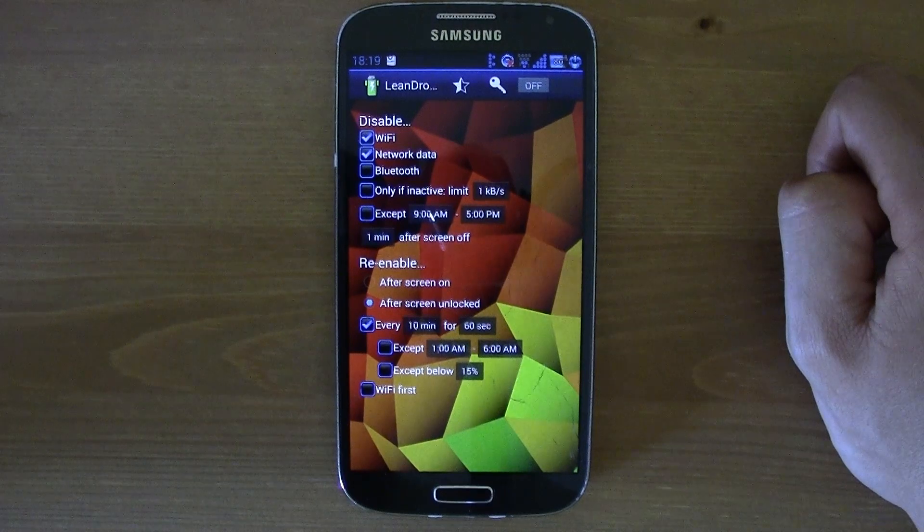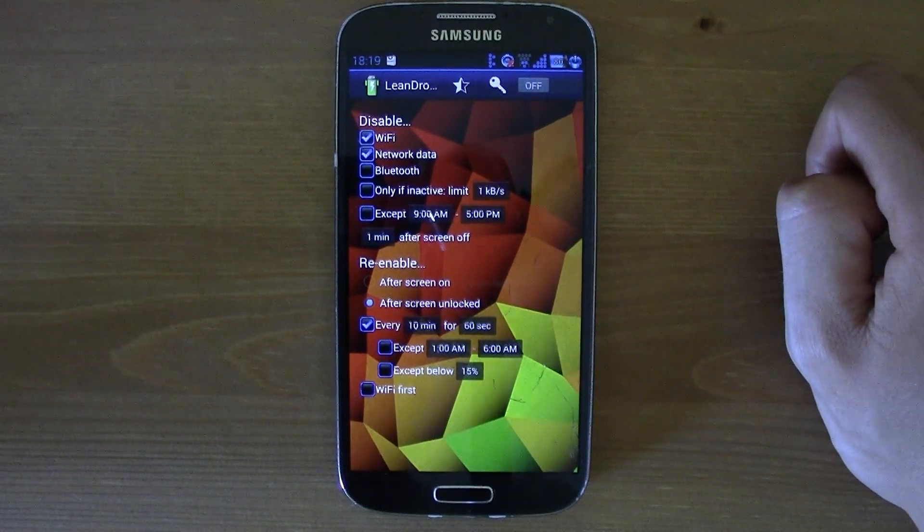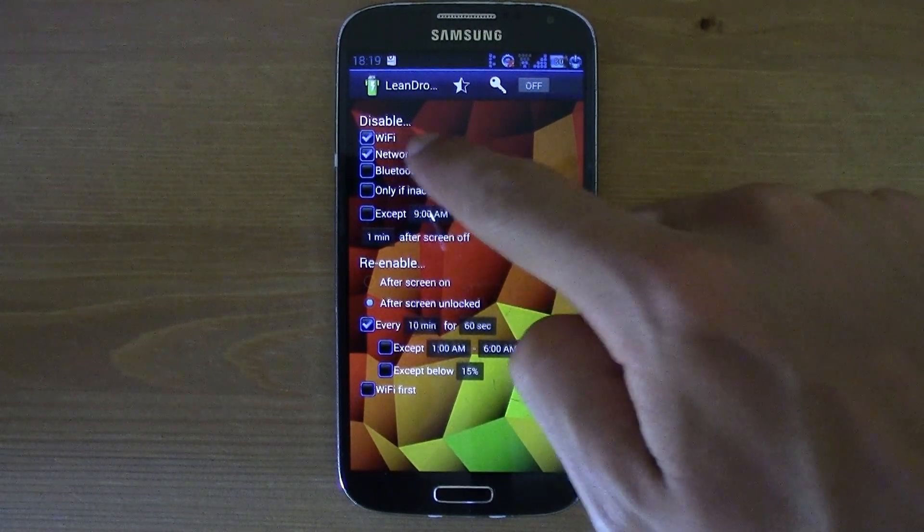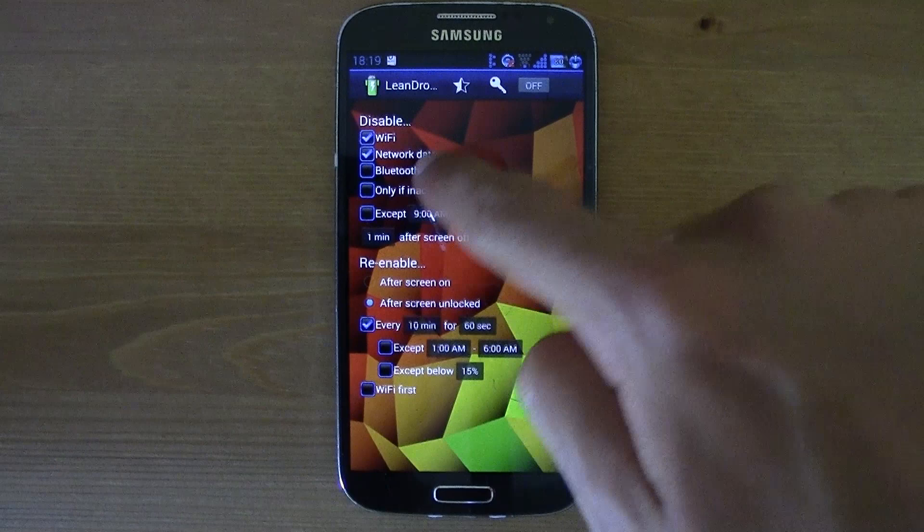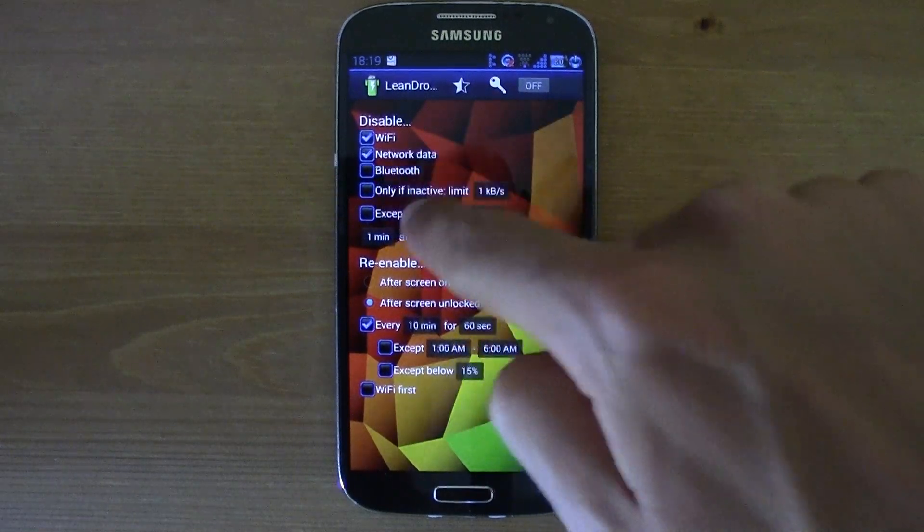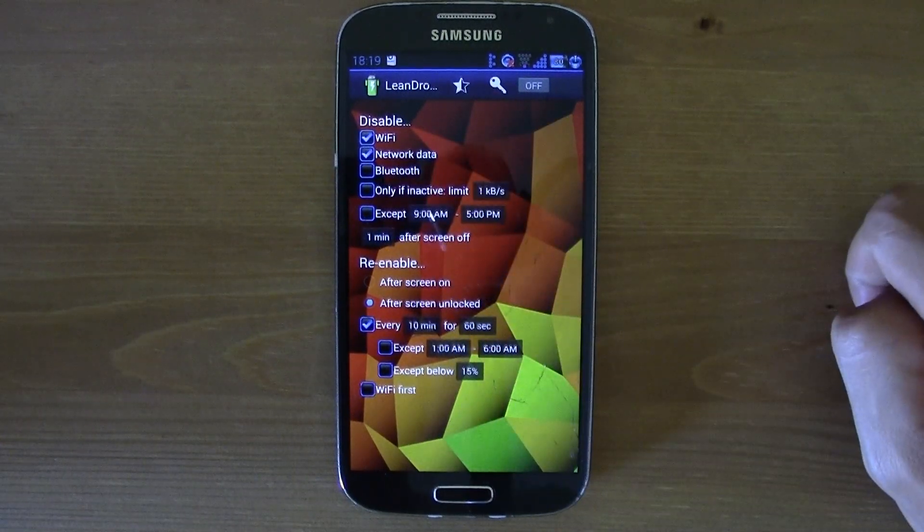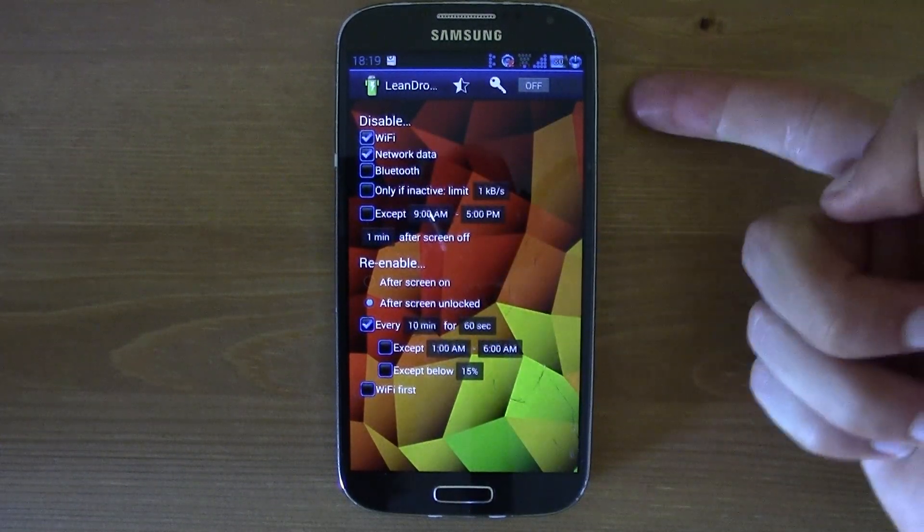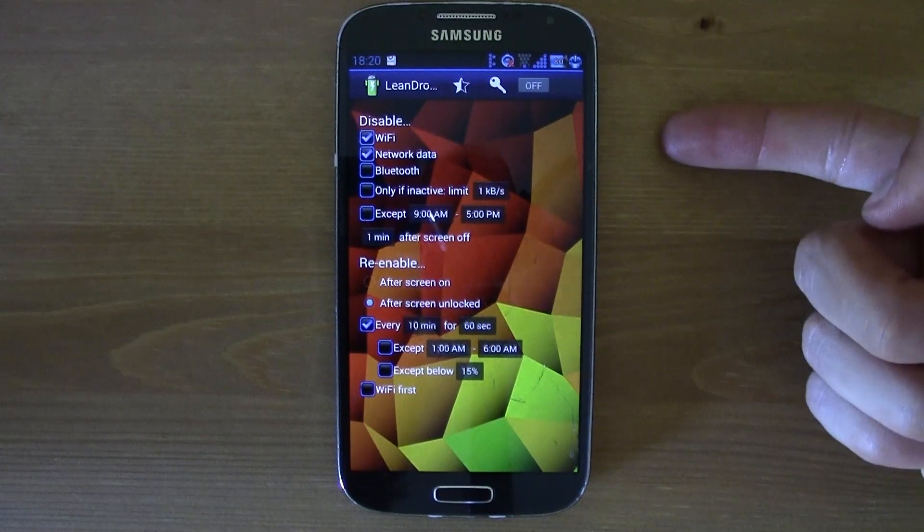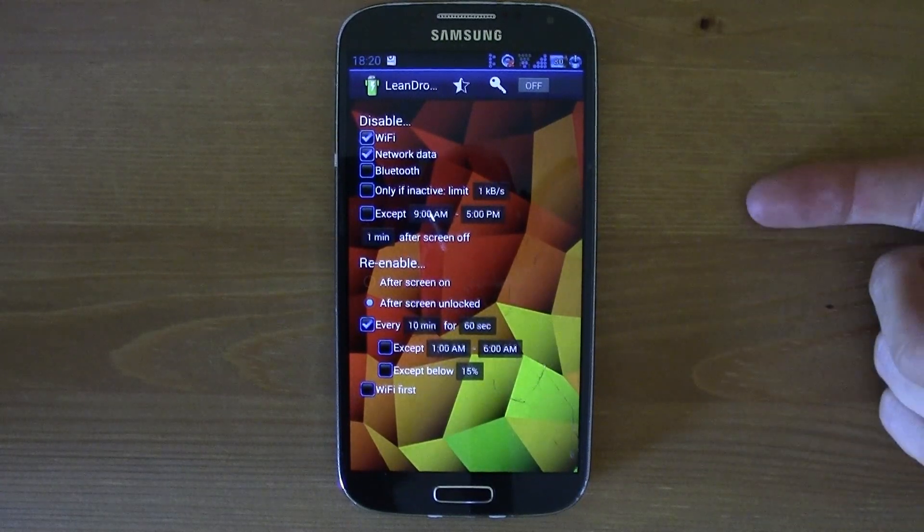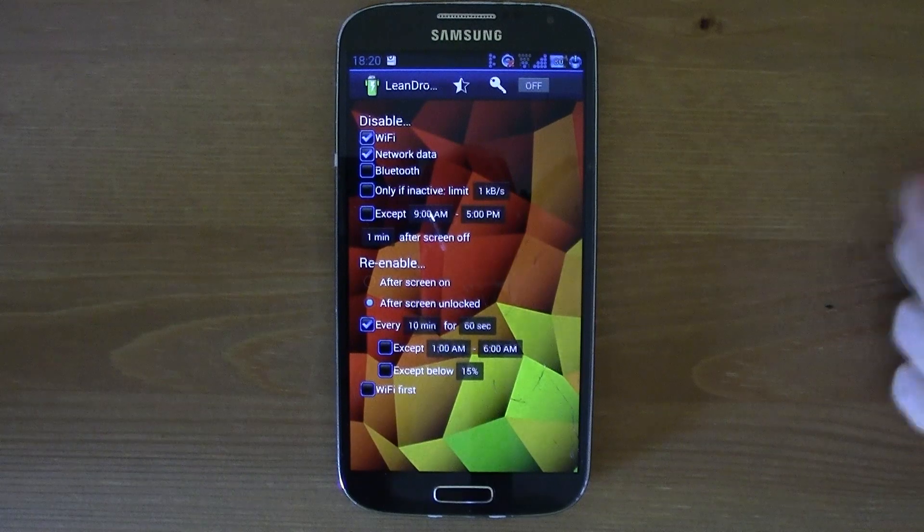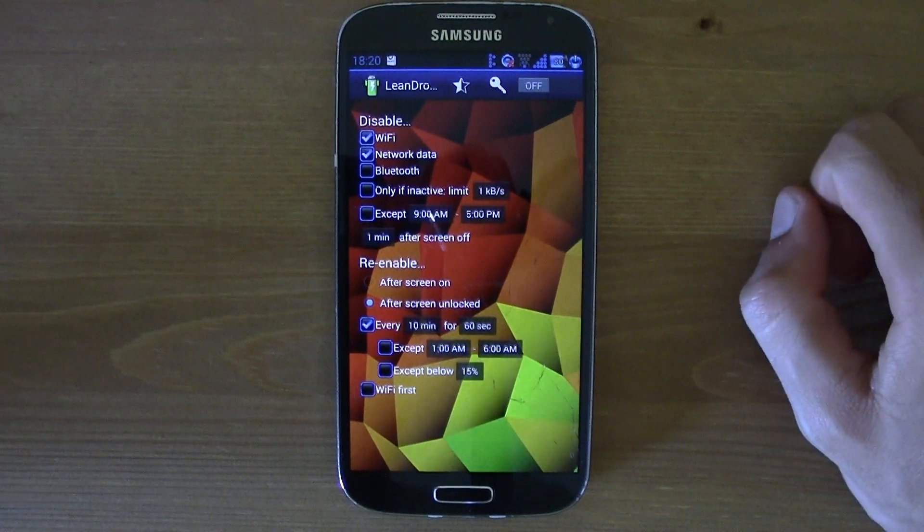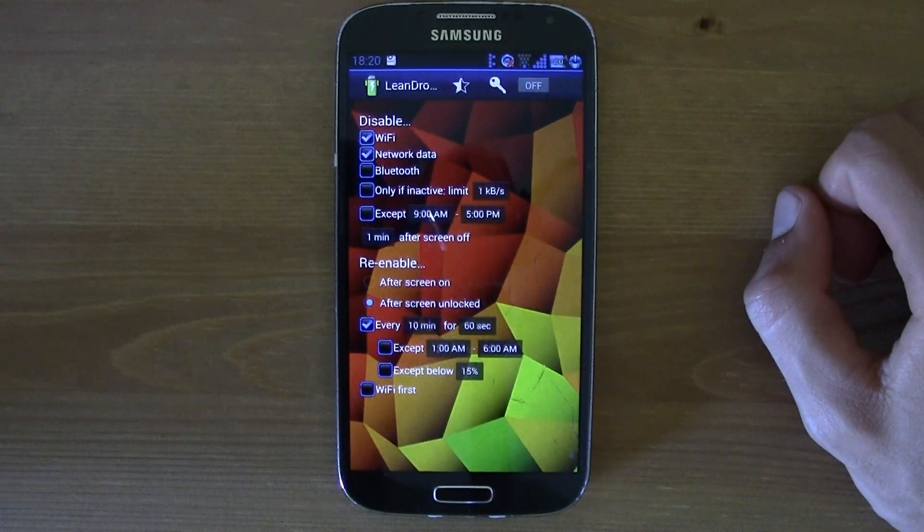What this application actually does is it disables the Wi-Fi, for example the network data, Bluetooth - what you choose here - when you lock your screen and you lock your smartphone. It turns it off, and that's really good because it saves a lot of battery.